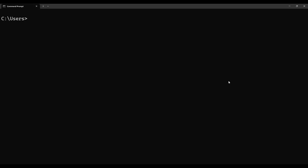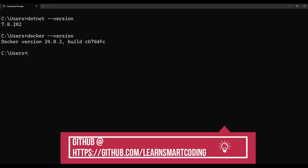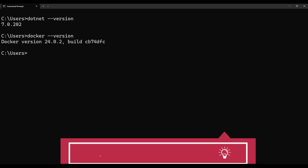Once you install those, the next step is a version check. Open the command prompt and type 'dotnet --version' — it will show the .NET version installed on your machine. Next, run 'docker --version'. If the version doesn't match what you expect, you may have a newer or older one, but we've installed and verified the versions.